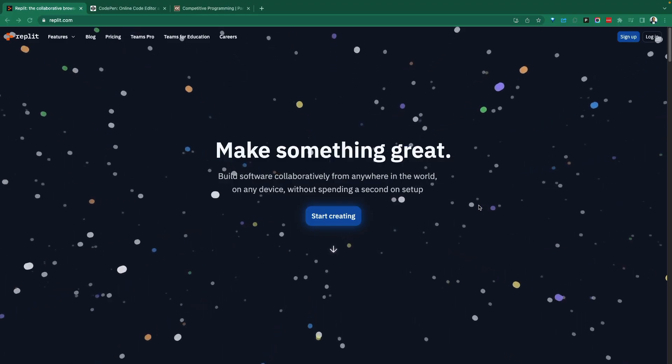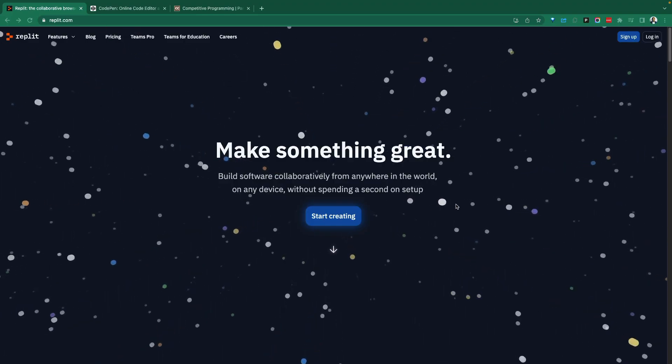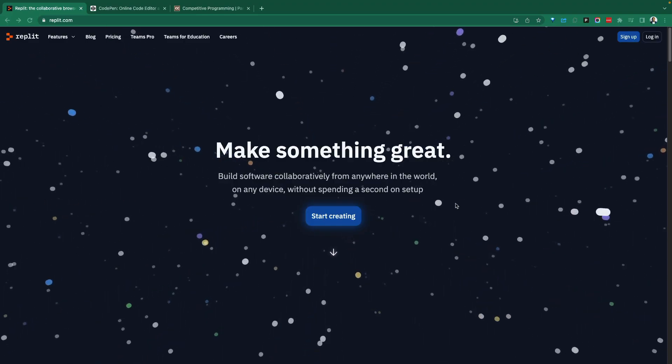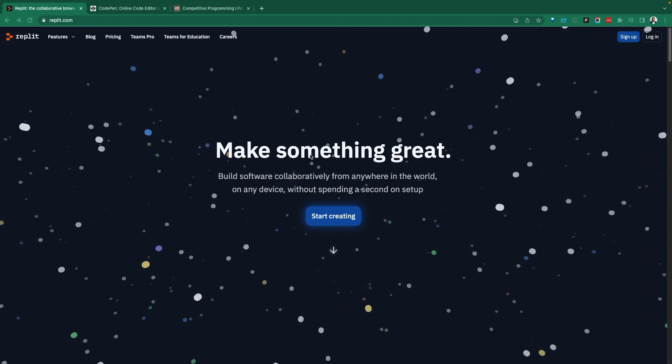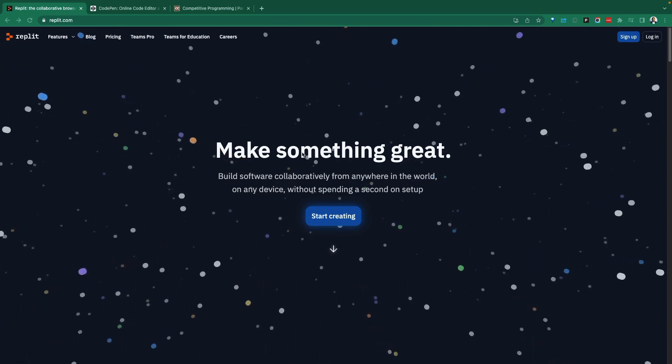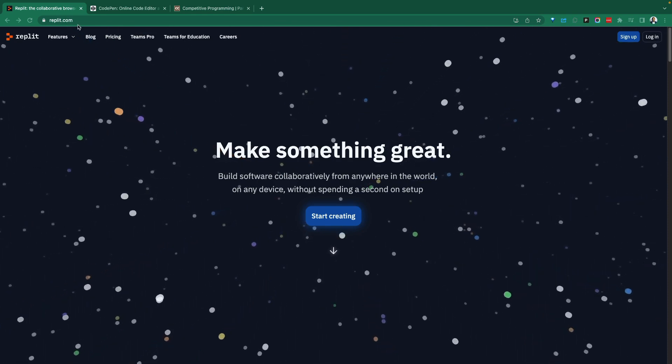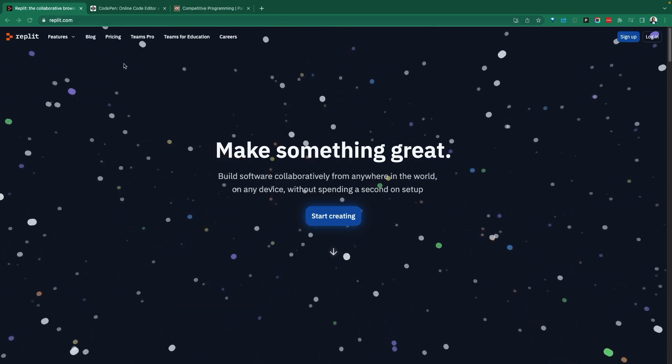Greetings everyone, Fer here. Welcome to the Demo Hub. In today's demo, we're going to take a look at Replit.